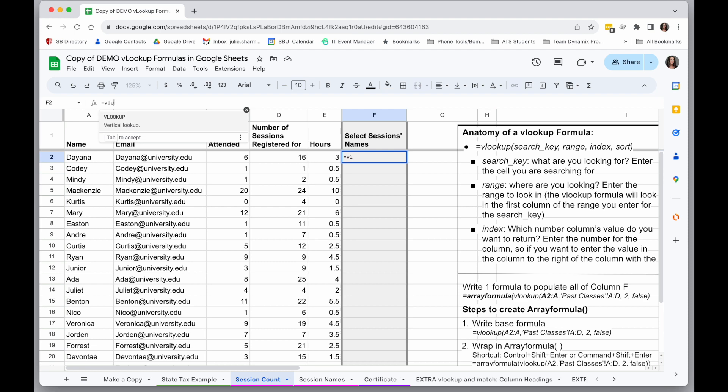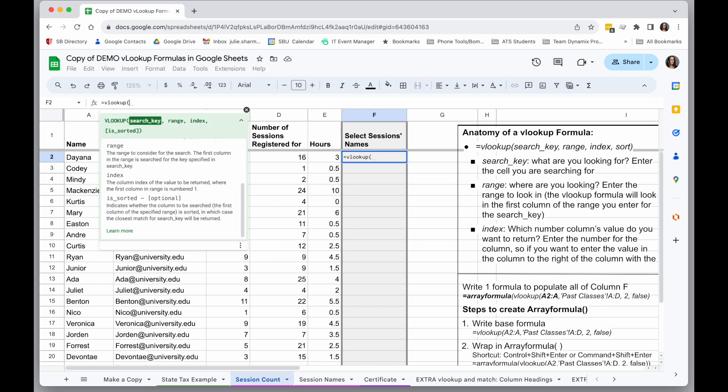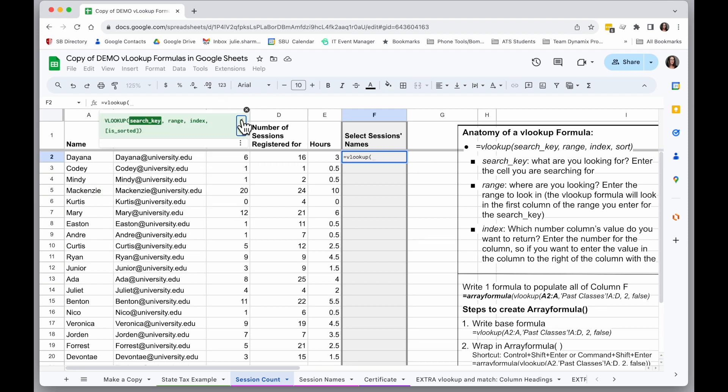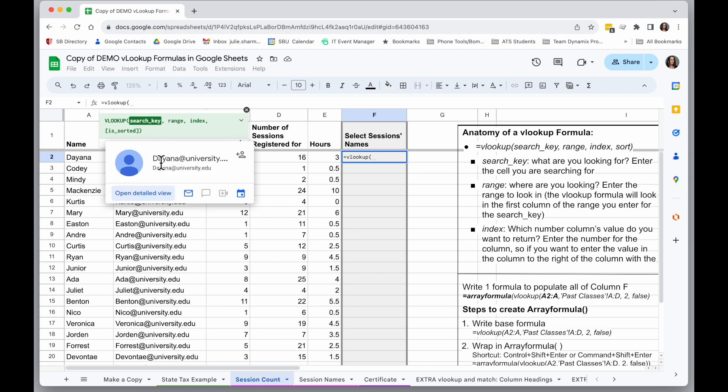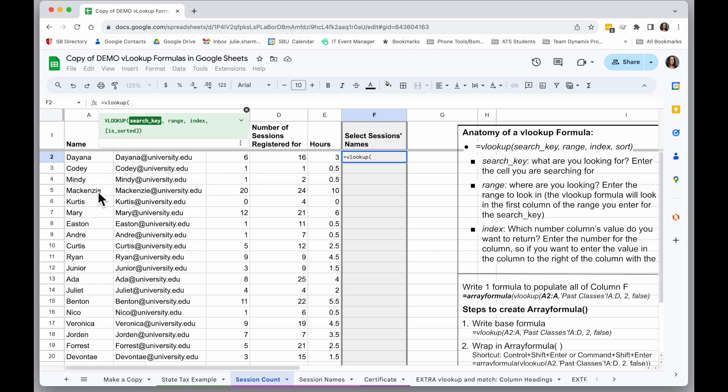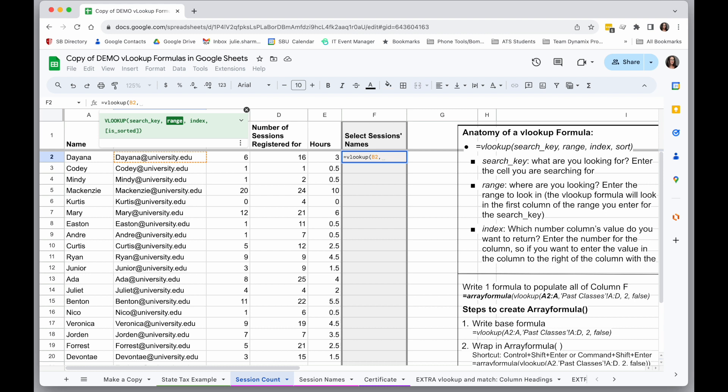So in this case, I'm going to do equals VLOOKUP, and I'm going to minimize my helper here. And the thing I'm looking for is the email address. So I will type on that email address. All these are fake emails, of course.